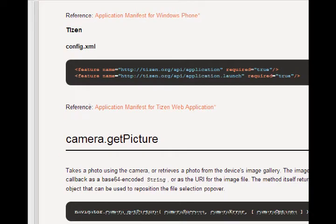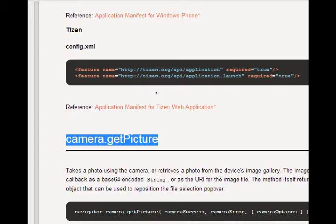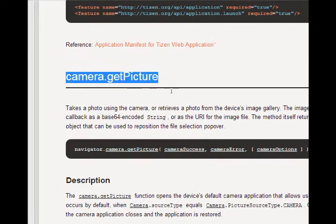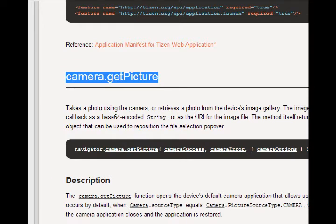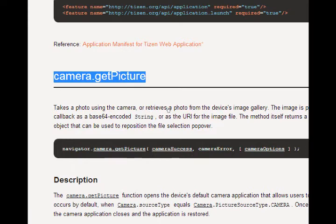So we're going to use a command, basically camera.getPicture. That will turn on the camera of your device. So the documentation is here. It explains its navigator.camera.getPicture. And then you want to deal with a successful capture, an error in capture, and then you can add some optional camera options.